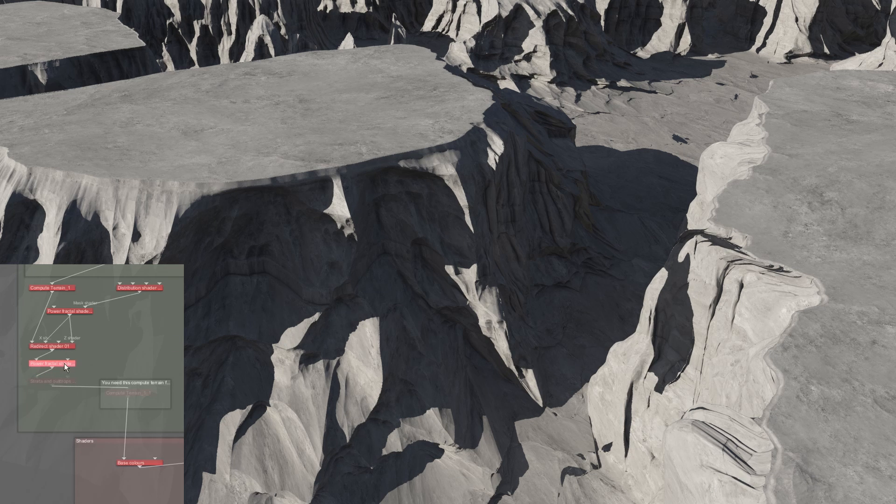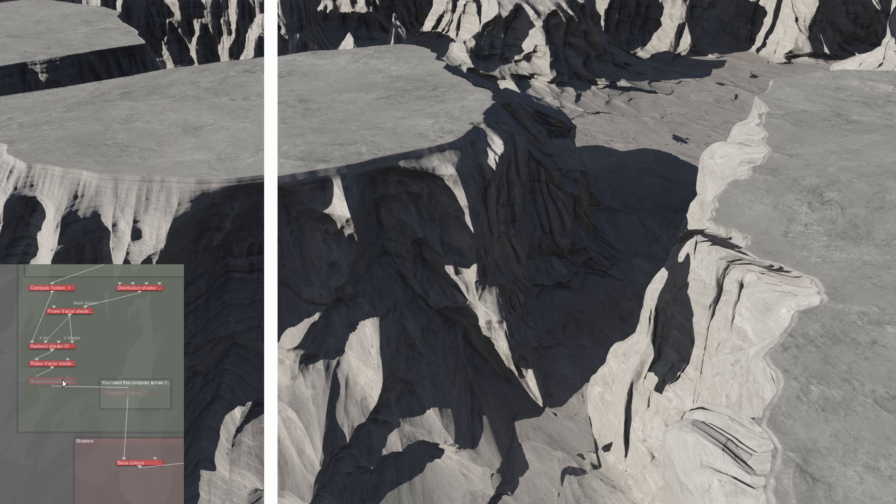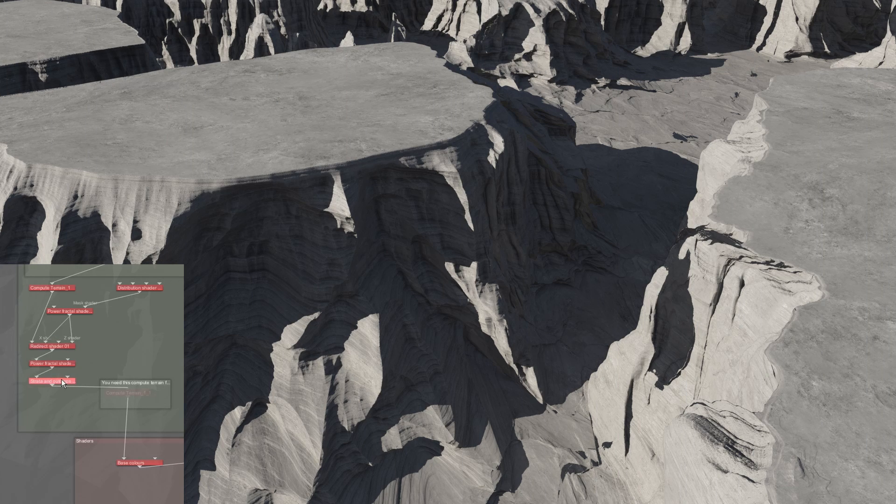Next, another power fractal is applied, smaller this time and stretched horizontally. A strata layer finishes the effect, creating more horizontal layers on the sides of the mesas.